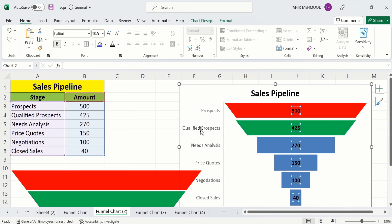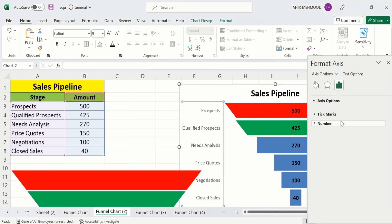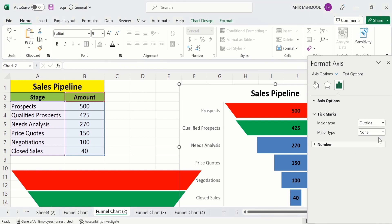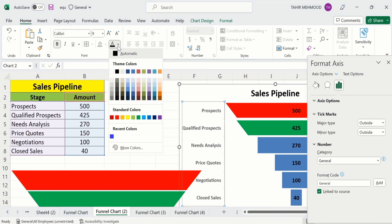Now you will learn how to edit the axes. Click the axis, right-click, and go to Format Axis. In Format Axis you will find the option of Tick Marks — I want tick marks on the outside, so I select 'Outside.' You can also adjust the number format using the number option. Under the Font option, we can change the axis label color — I will select black.